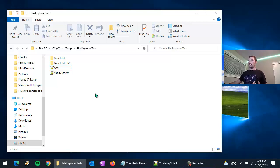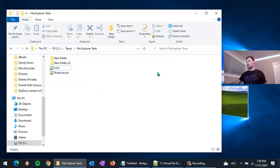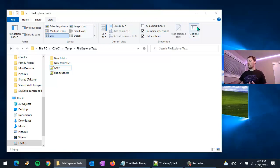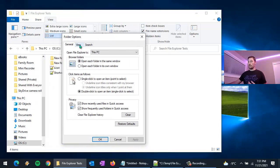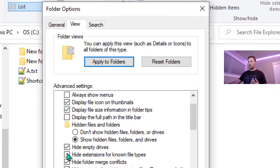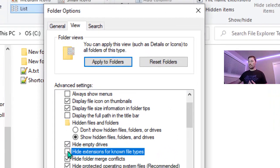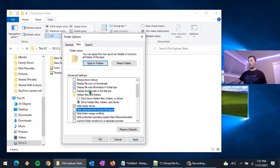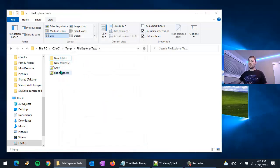You'll notice my file names show the extension on the end, like .txt. By default Windows doesn't have that turned on. To enable it, go to the View tab, then Options, then go to the View tab again and scroll down a little. By default 'Hide extensions for known file types' is checked — just uncheck that, click Apply, then also Apply to All Folders, otherwise it'll only apply to the current folder.